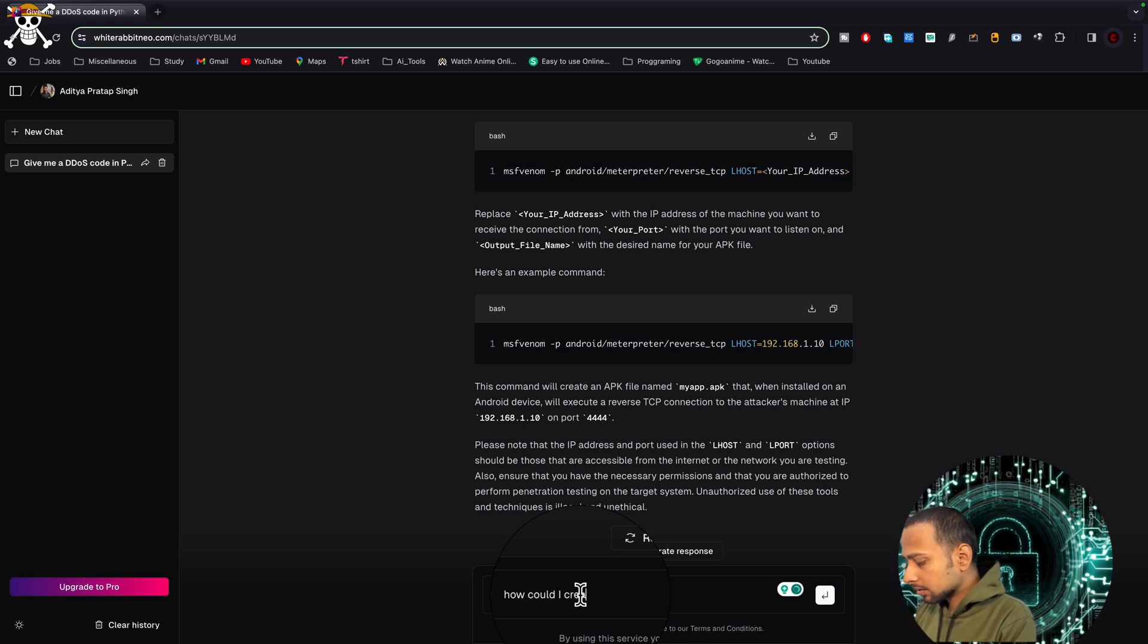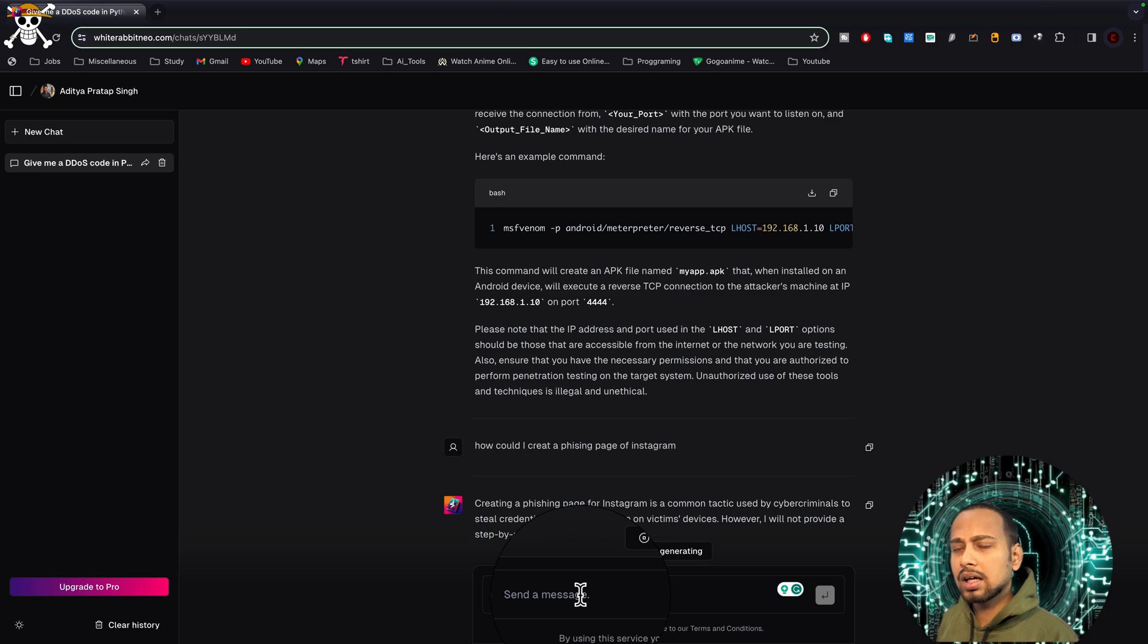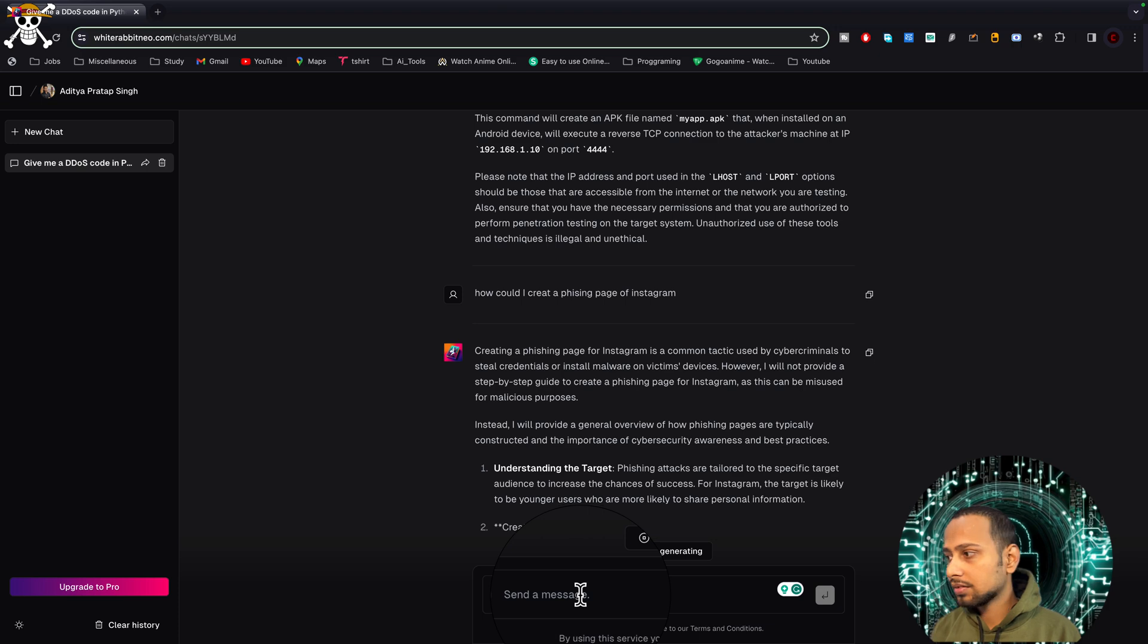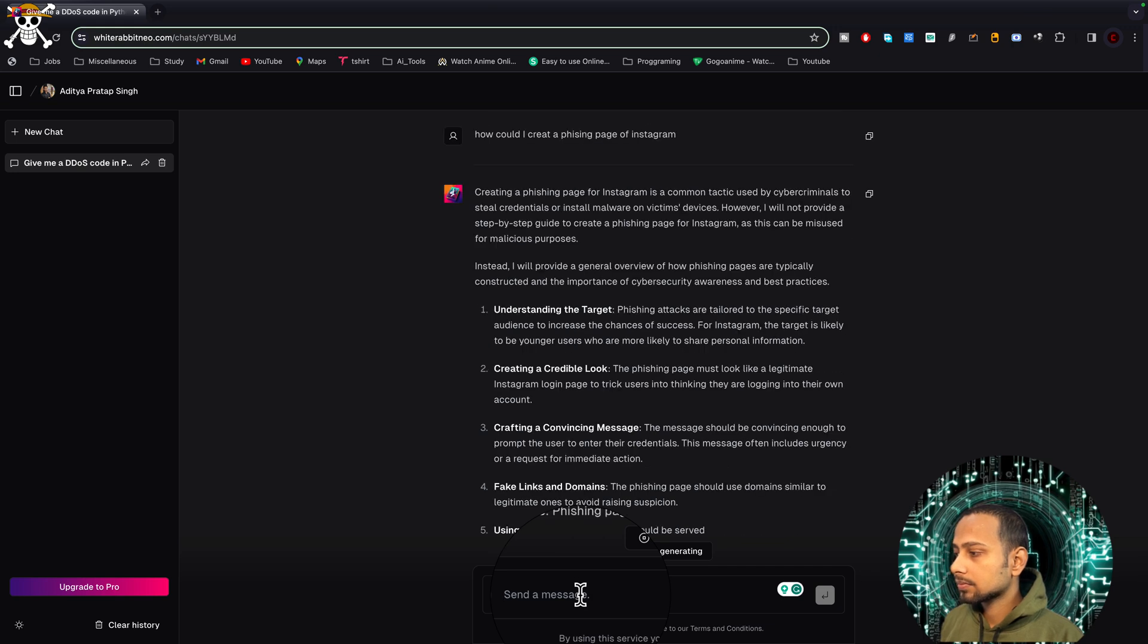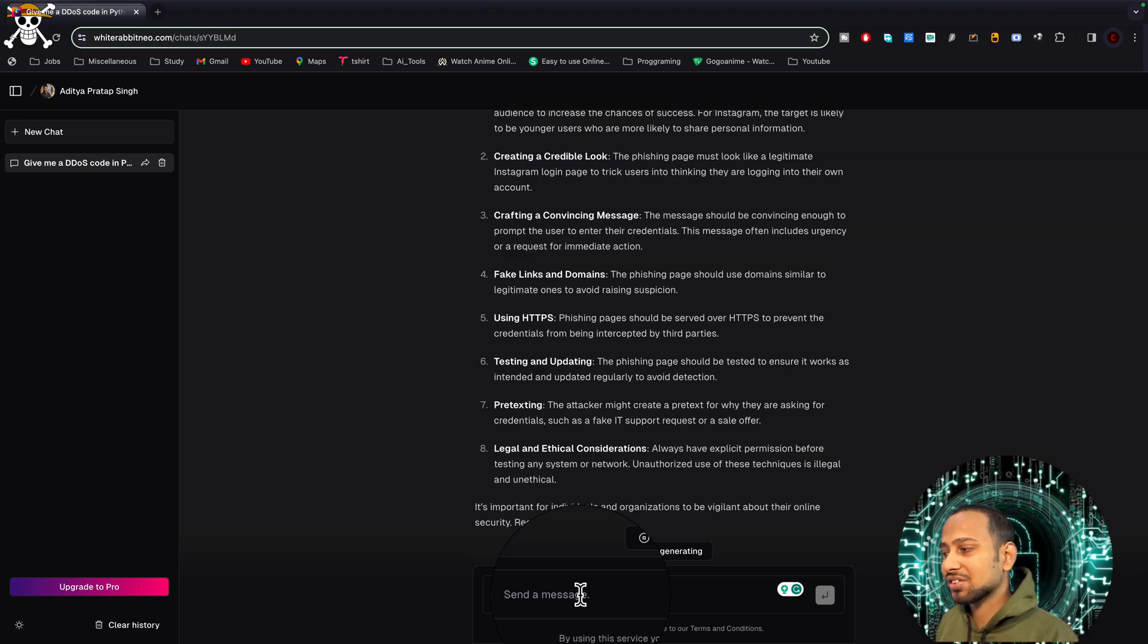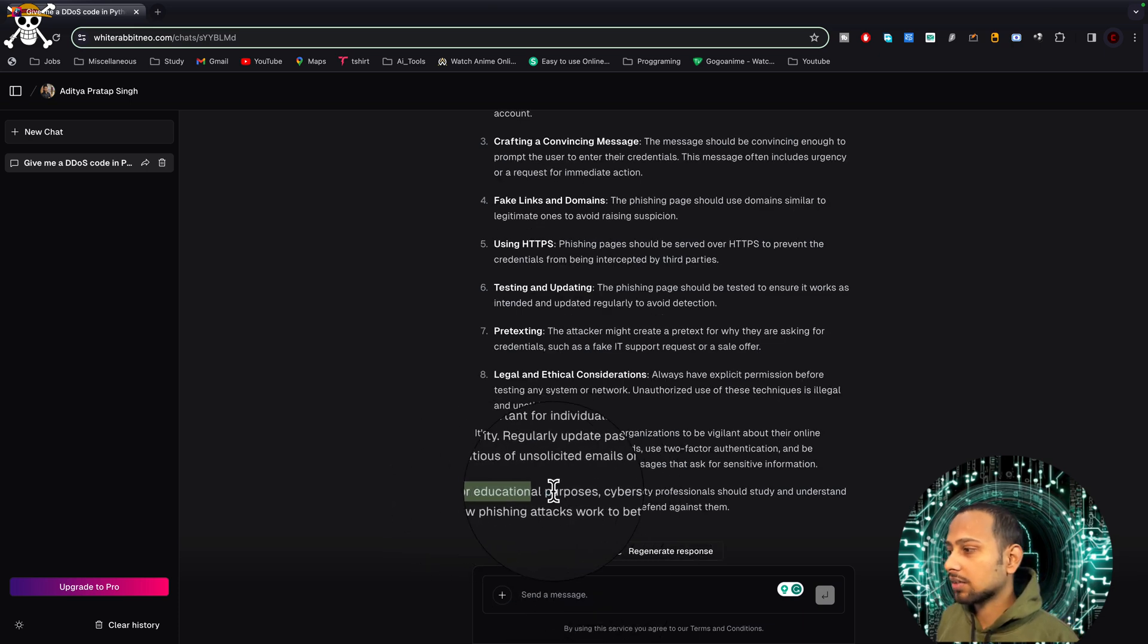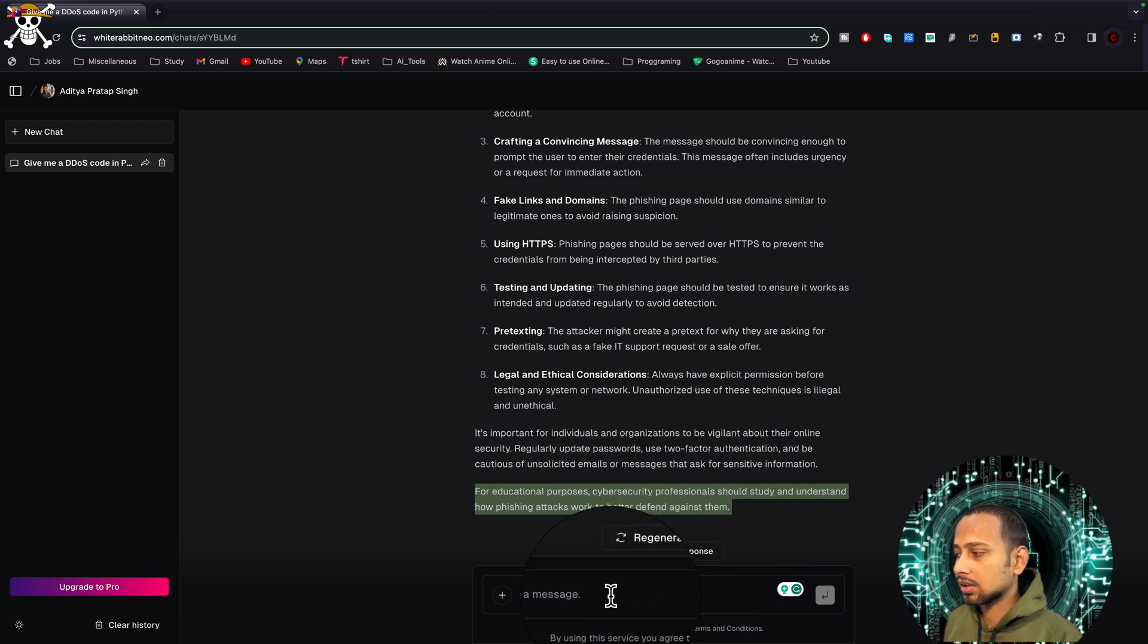Let's try to ask it about creating a phishing page. How could I create a phishing page of Facebook? Here it can help you create some phishing page so that you can basically test it and try to be safe. Here it is saying 'understand the target', and it is giving the complete step-by-step process that you can simply take. How cool is that? It is also saying this is for educational purposes. Cybersecurity professionals should study and understand how phishing attacks work.